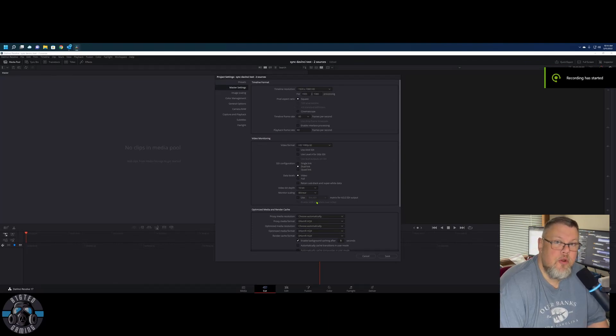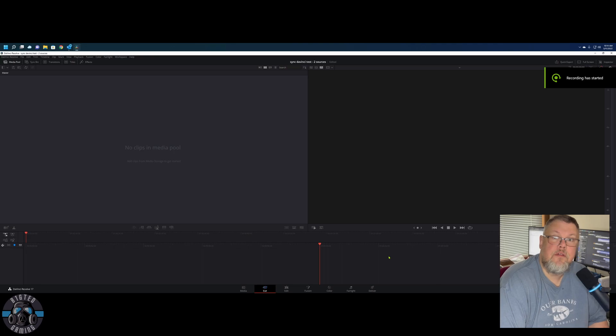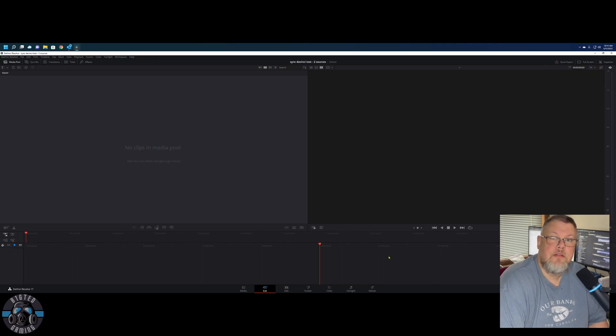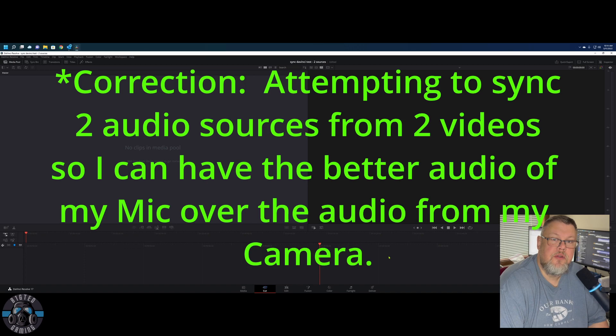All right, good morning everybody. We're going to try something a little different this morning, just testing DaVinci's capability with two audio sources from two different sources.